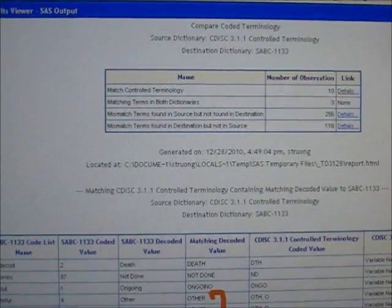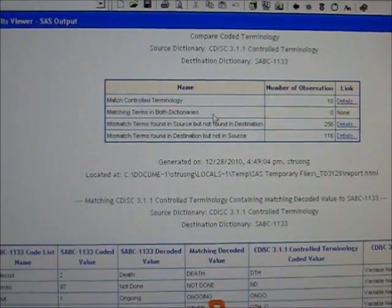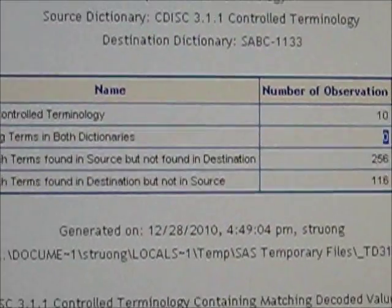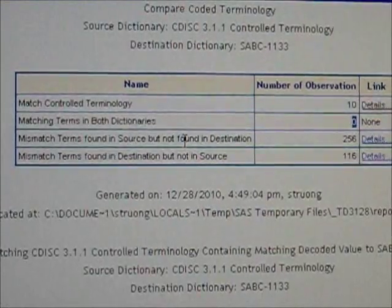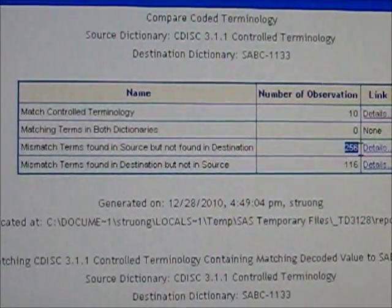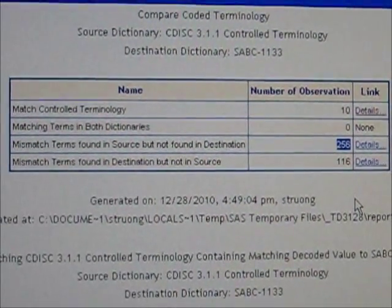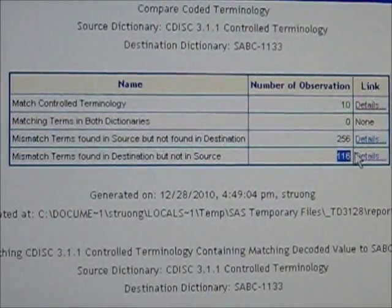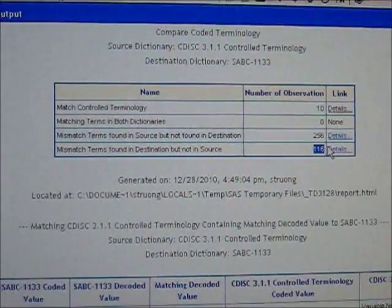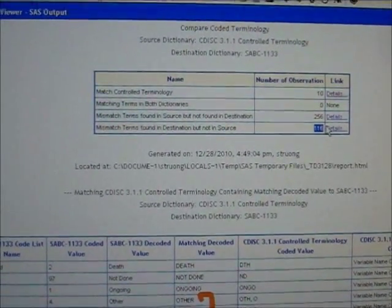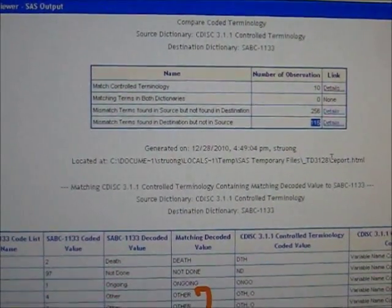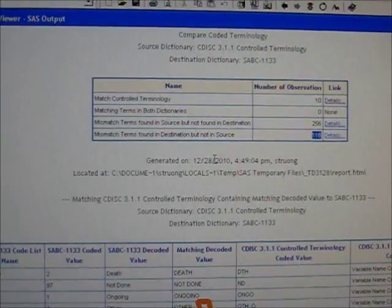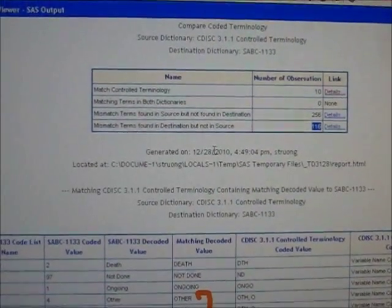The report also analyzes exact matches — that is, both your study control terms match with CDISC. In this example, none of those occurred. There are also 256 cases of mismatches where terms in the source study do not match CDISC, and vice versa. This is a handy tool, but you can also write your own PROC COMPARE along with a data step to generate a report like this, with the goal of comparing your control terms to CDISC standards so you can update it for the final data definition documentation in the DefineXML.